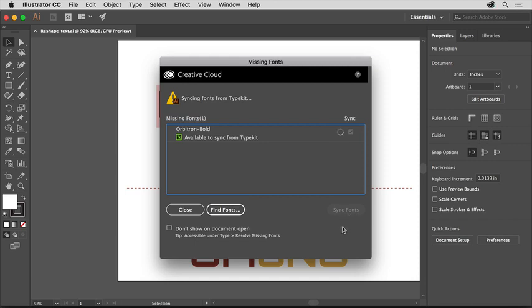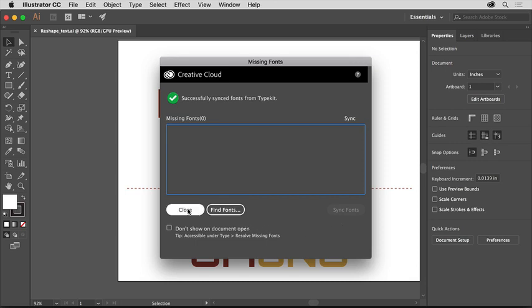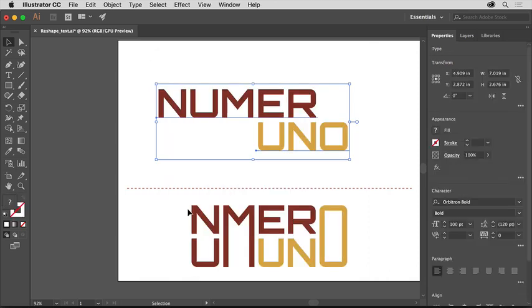If for some reason you can't sync the font, you can click Close, select the text with the Type tool, and choose another font in the Properties panel.